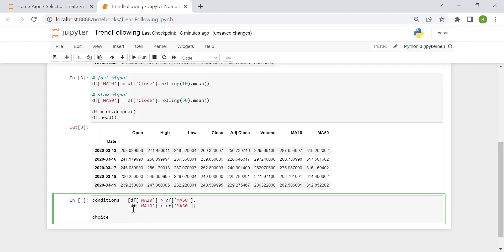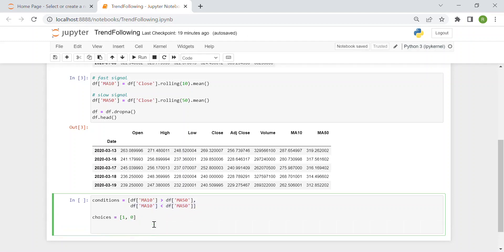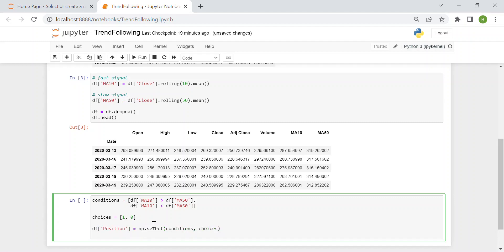Now the important thing is the choices, which as I just said is one, so I buy whenever the first condition happens, so MA10 greater than MA50. And I create a new column in the data frame that displays results of this comparison with choices. So I call it position and I say select conditions choices. And these add a new column to the data frame.